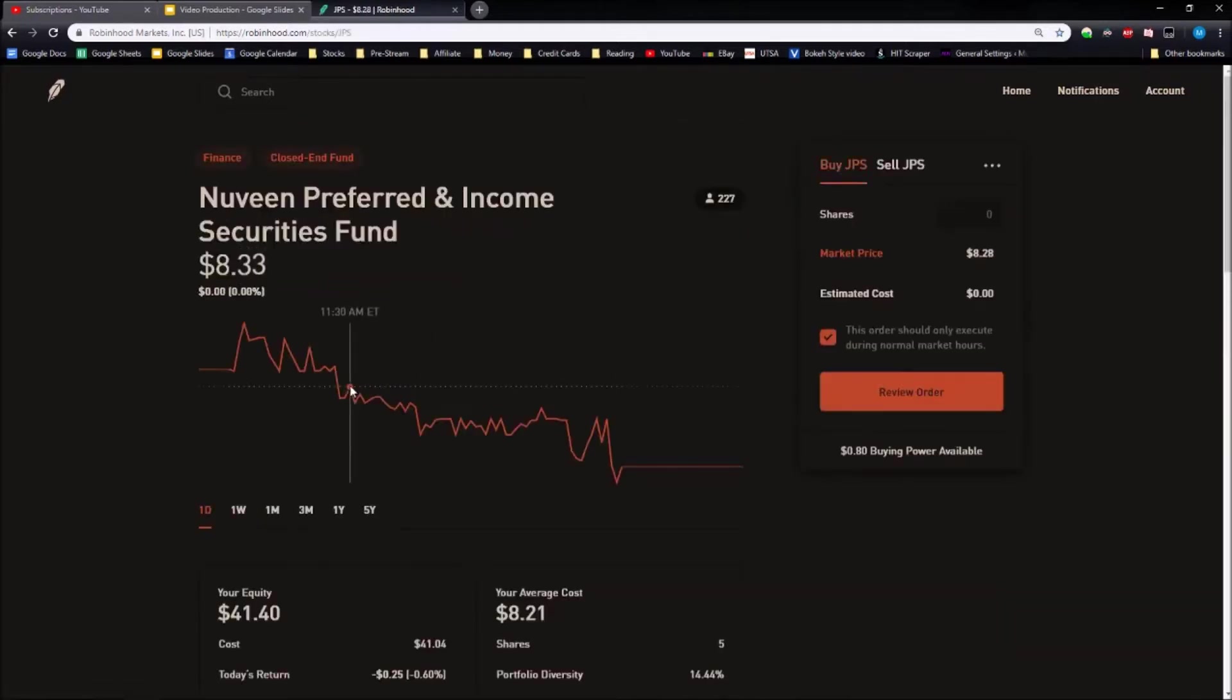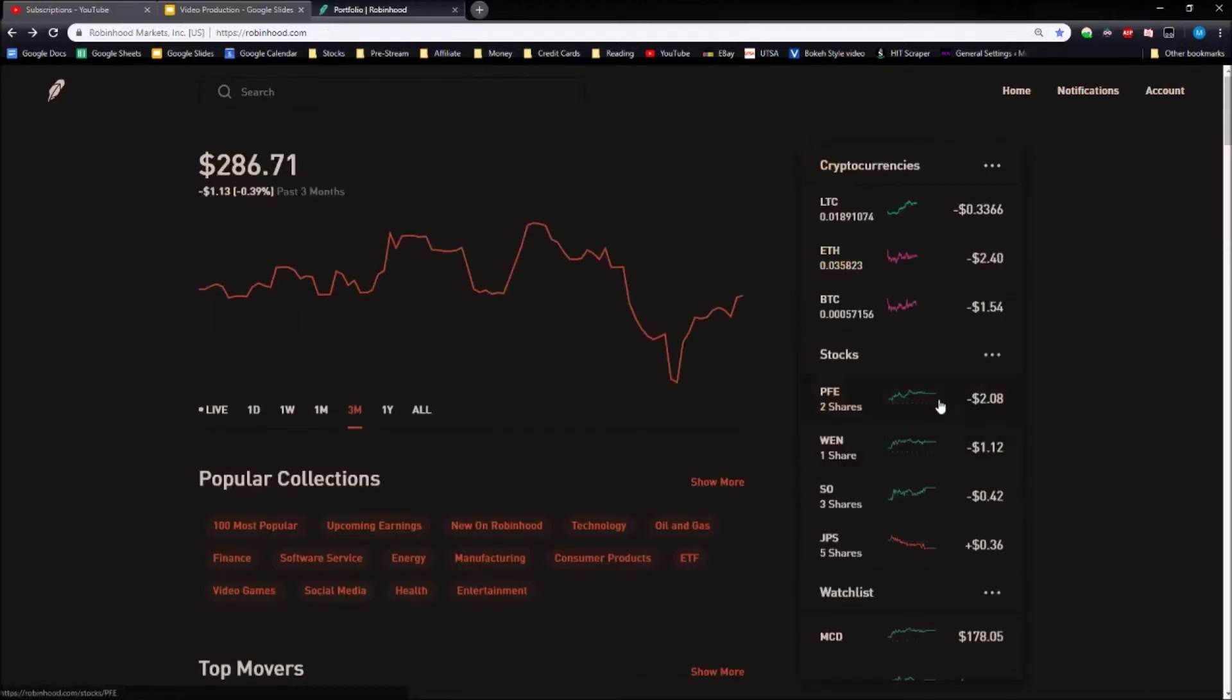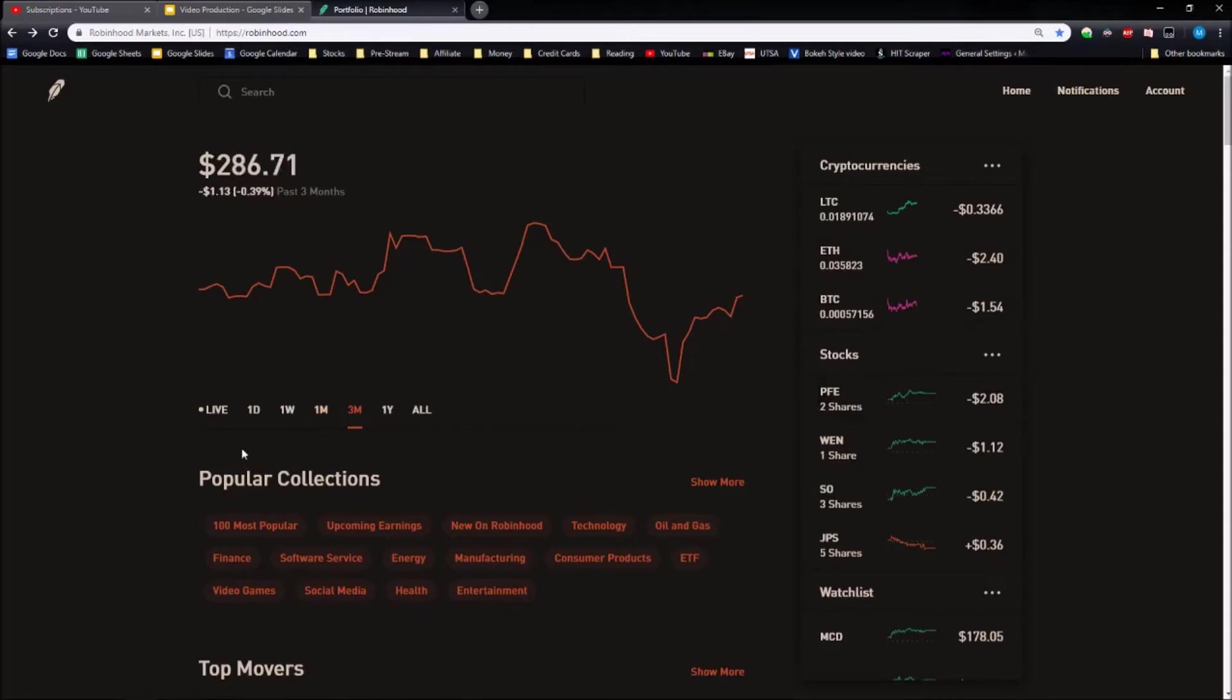JPS, my bond ETF, is up 0.88 percent. Just so you guys know, the percentage gain and loss for the stocks do not actually take into account dividends, so that's one thing you always have to keep in mind.